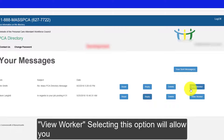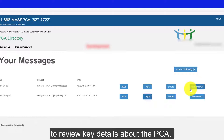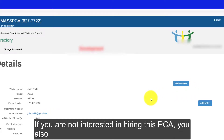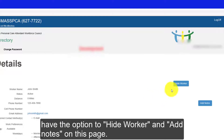View Worker — selecting this option will allow you to review key details about the PCA. If you're not interested in hiring this PCA, you also have the option to hide worker and add notes on this page.